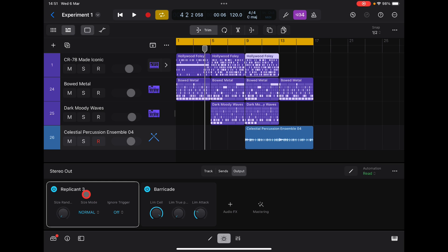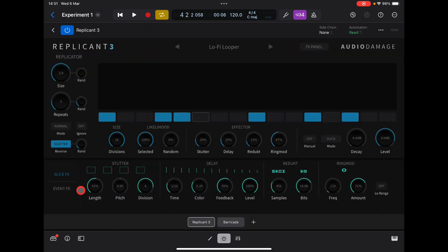It's great fun. Replicant 3 by Audio Damage — very, very cool. A great way to get loads of cool glitches and stuff like that in your mix. It's just really great. Anyway, thanks for watching. If you like the video, give it a thumbs up, subscribe to the channel, please consider becoming a patron, and I will see you guys later.